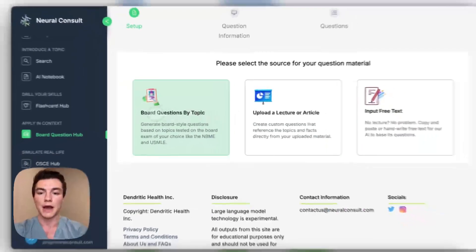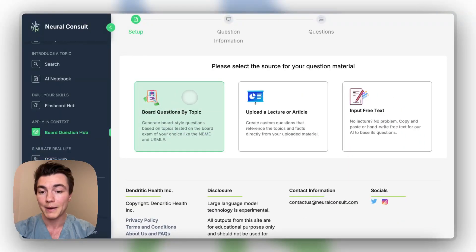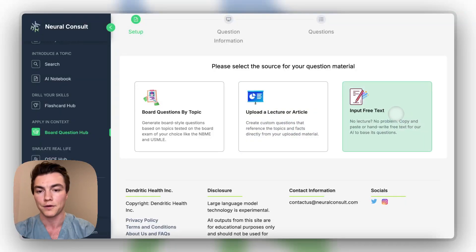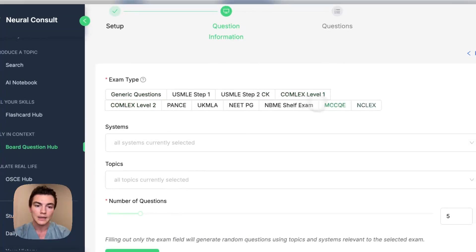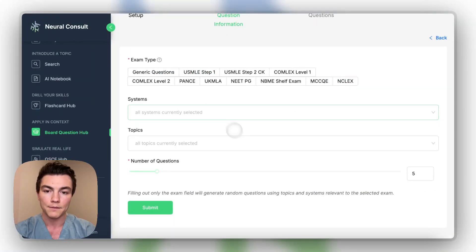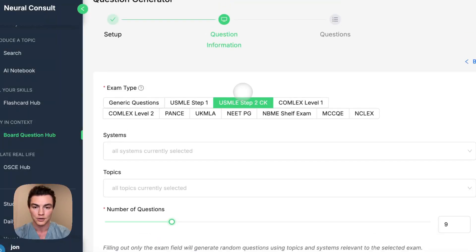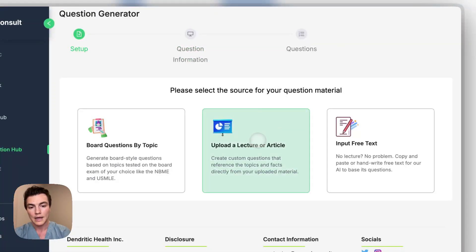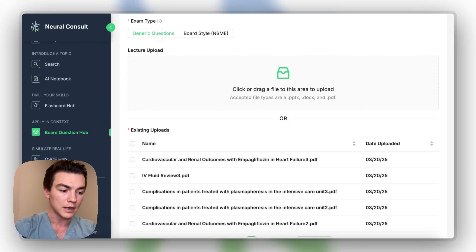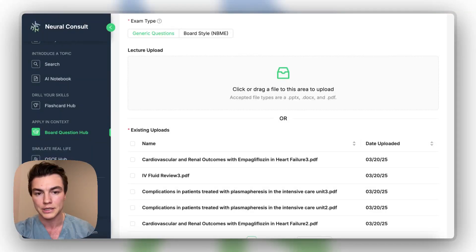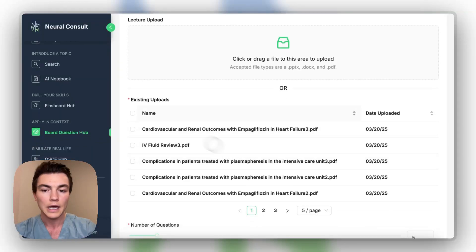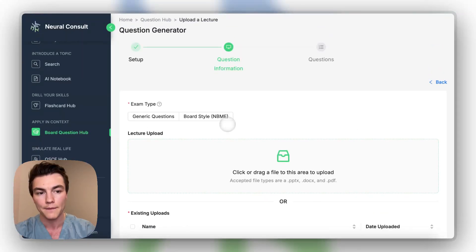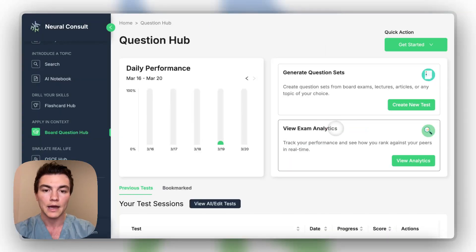So if we go to generate questions here, we can choose between these three options. You can create board style questions by topic. You can upload a lecture, an article. You can also get to that quickly from the AI notebook. And then you can also input free text. So just to show you guys what it looks like, these are some of the exams we offer now. We're always adding more. You can choose which exam you want and then choose what systems, number of questions, and I'll show you guys what the questions look like in a bit. And then you can also upload lectures and then choose whether you'd rather have a generic question. So this one may or may not be a small vignette or just a standard question. Then this is board style questions. Again, you can choose however many files you want and then generate a question set based on the number of questions that you want.